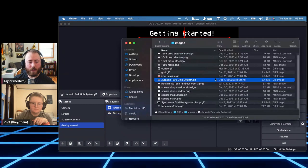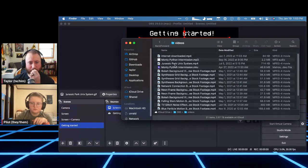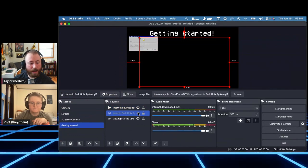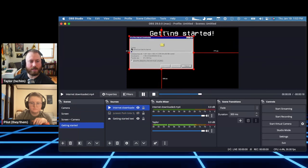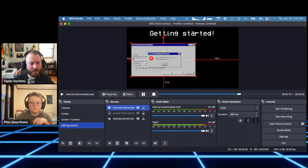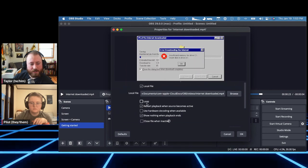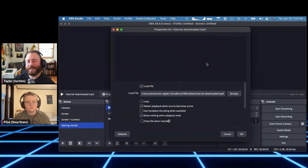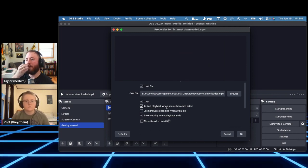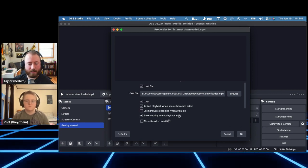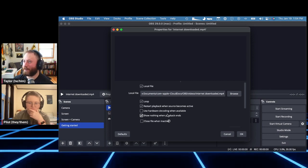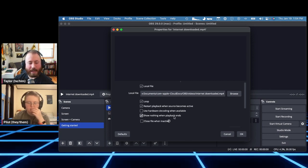I'm going to add a GIF — the 'It's a Unix system, I know this!' GIF from Jurassic Park. Drag it on, resize it — GIFs and images work that simply. You can also add videos: double-click to open properties, set it to Loop, and 'Restart playback when source becomes active' means it restarts when you switch to that scene. You can also set what happens when playback ends — show nothing, for example.